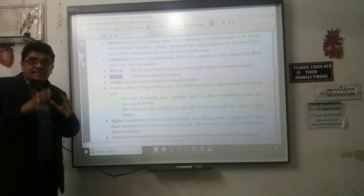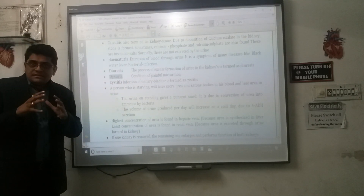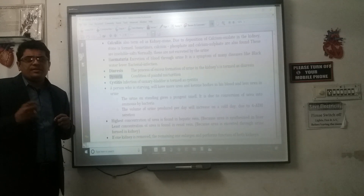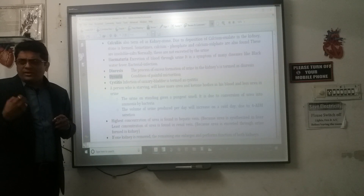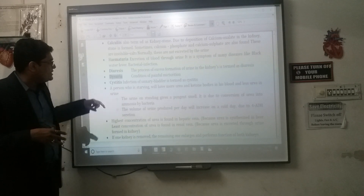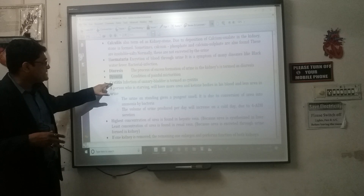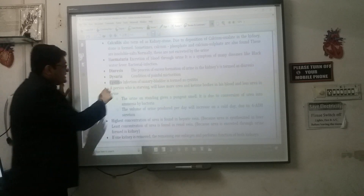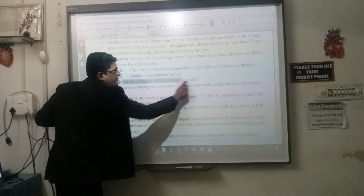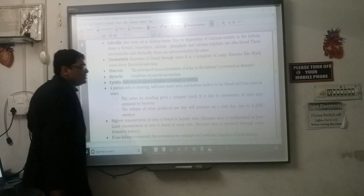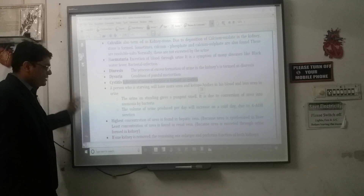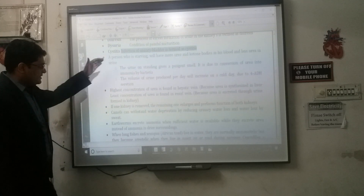Dysuria means painful urination — when urination occurs with pain and burning sensations. Cystitis is inflammation of the urinary bladder.